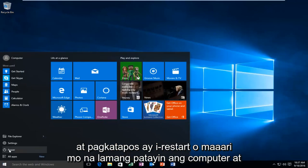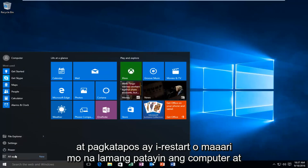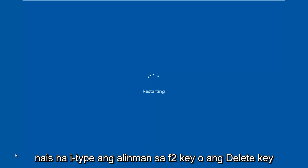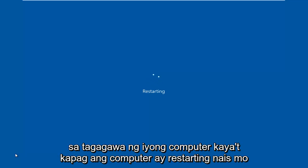Just click power and then restart, or you could already just have the computer powered off and now you're just turning it on. And then when the computer starts booting up, you want to type either the F2 key or the delete key. Generally, delete key is for desktops and F2 is for laptops.